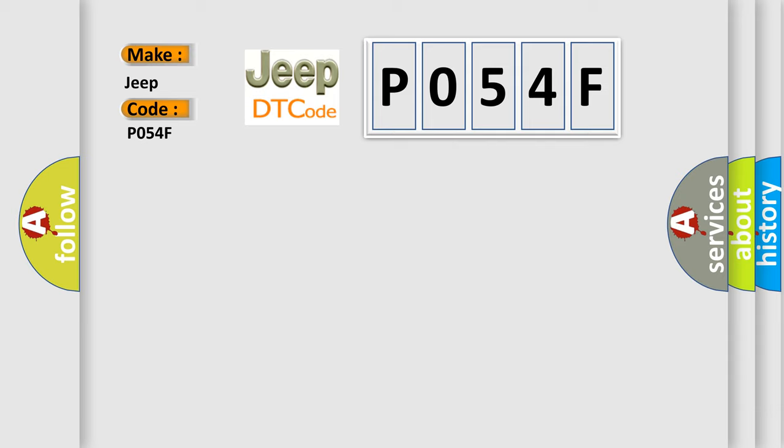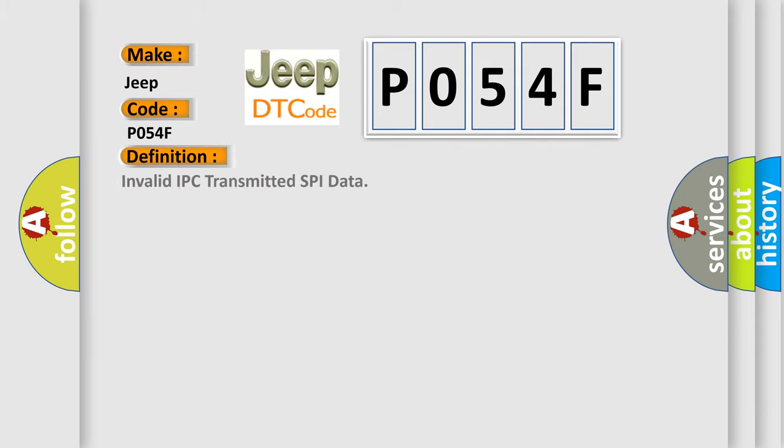The basic definition is Invalid IPC transmitted SPI data. And now this is a short description of this DTC code.